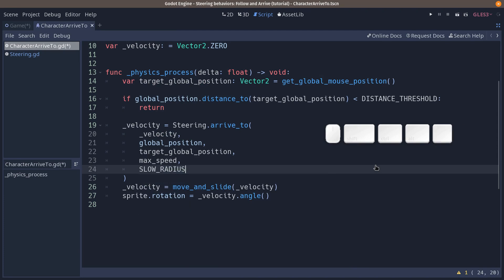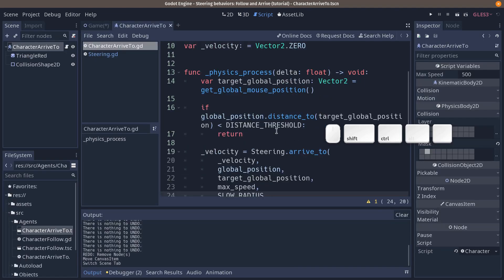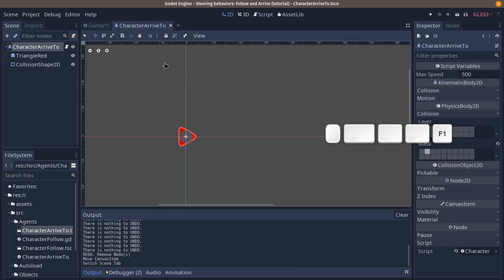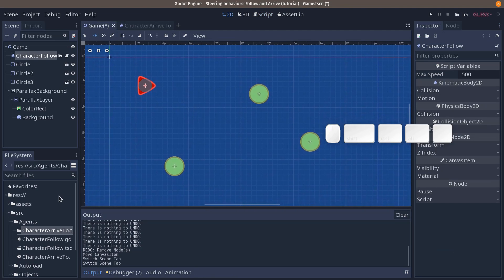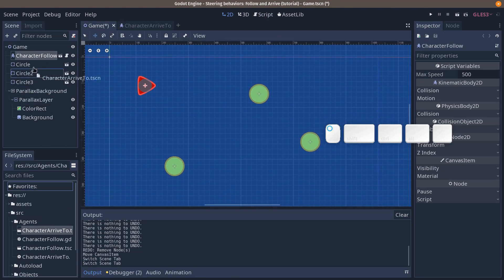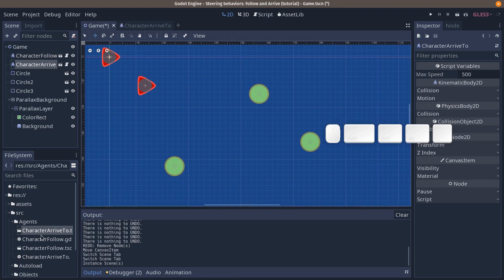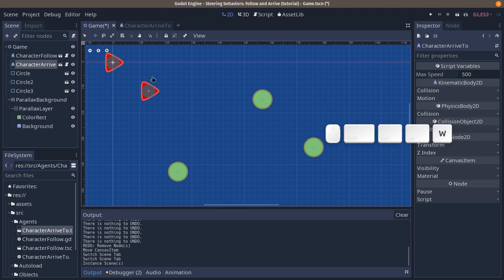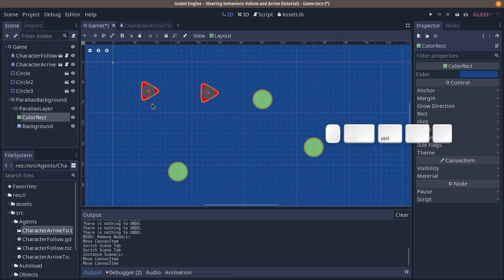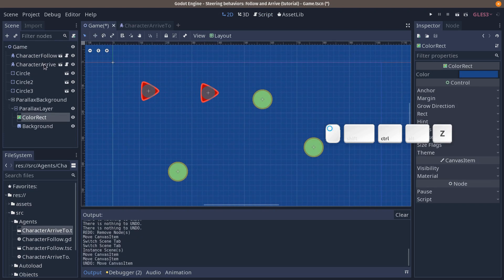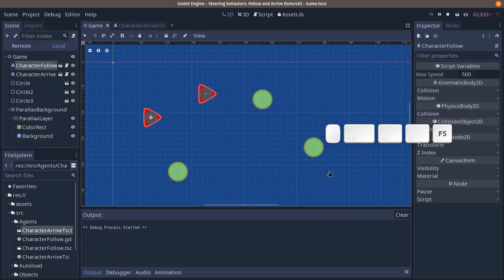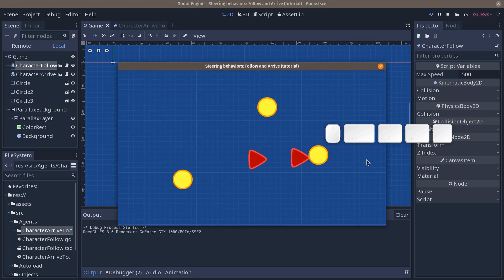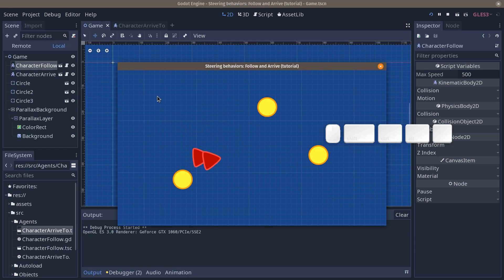With that, we have to go back to our game scene and click and drag character arrive to in there, or you can drag it on the canvas. I'm going to move the two characters away from one another. Press F5 to try out the game, and you're going to see they move at the same speed and the same way.